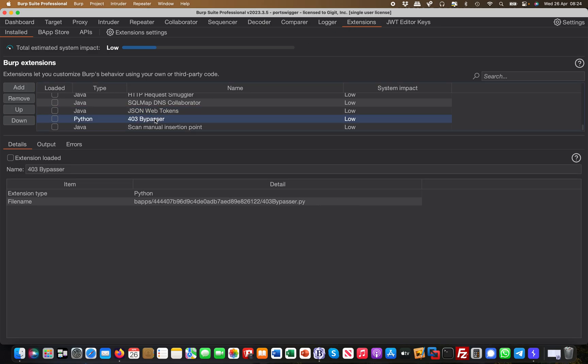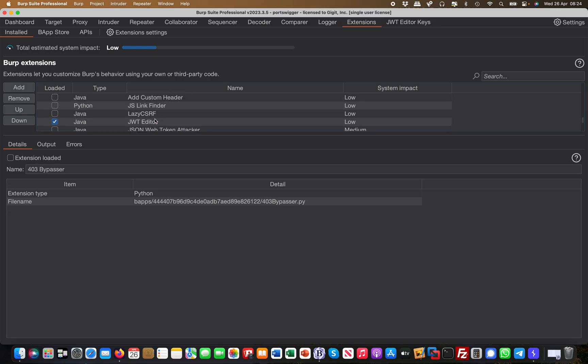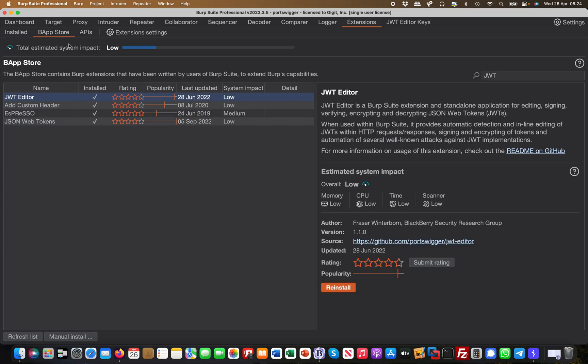And it's not the JSON web tokens actually, it's called the JWT editor. So JWT editor is the extension, and if you want to look it up in the web store you will find it here as well.